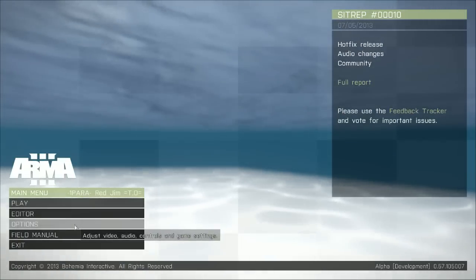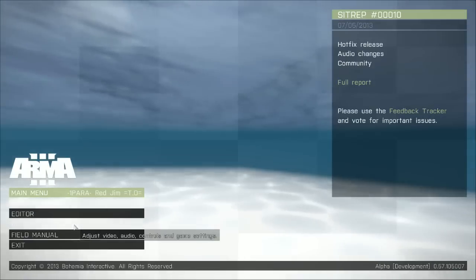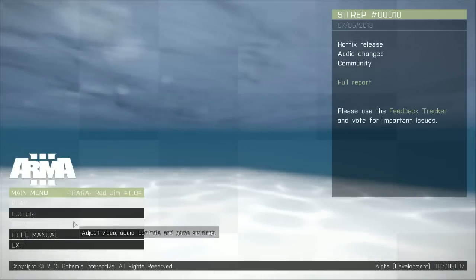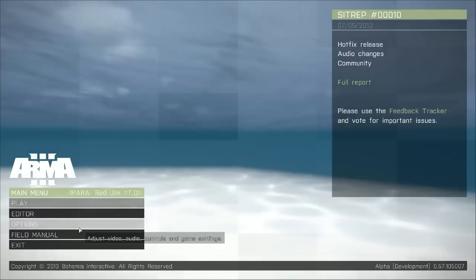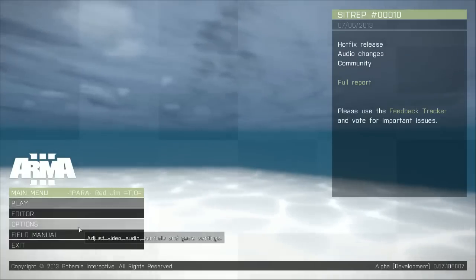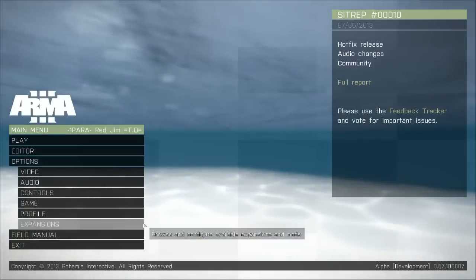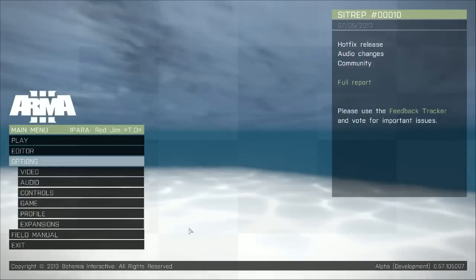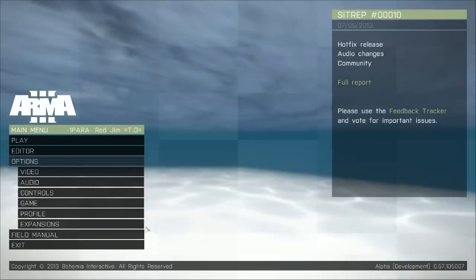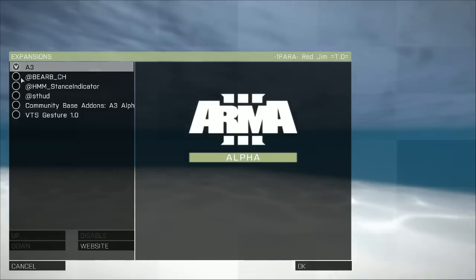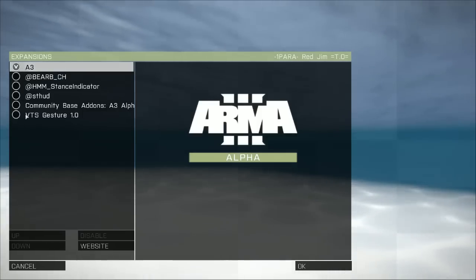So, what you want to do is, on the main menu, you want to go and click on the options, and then you want to go to the expansions tab, and that will bring up your list of add-ons.